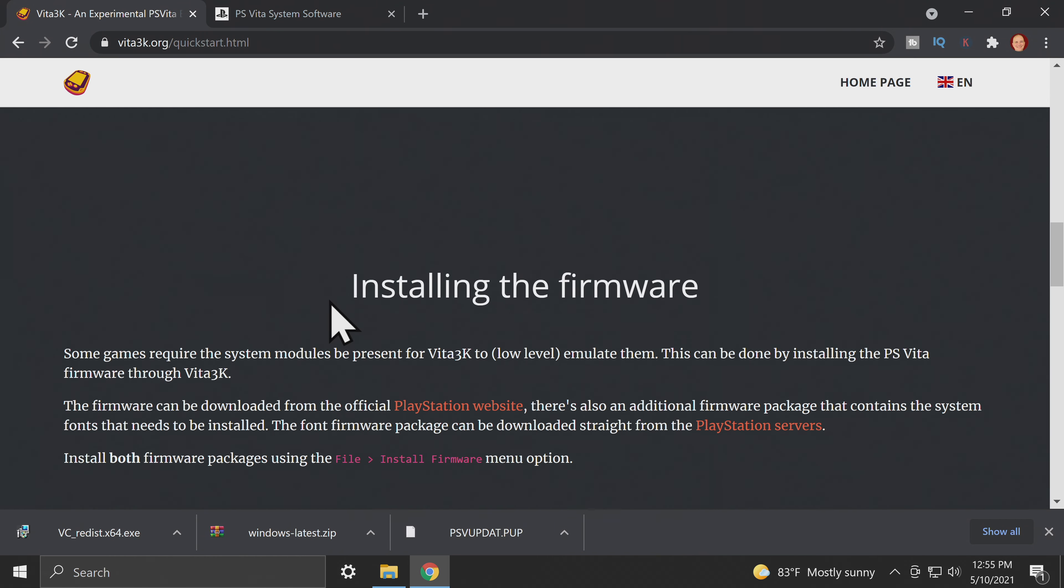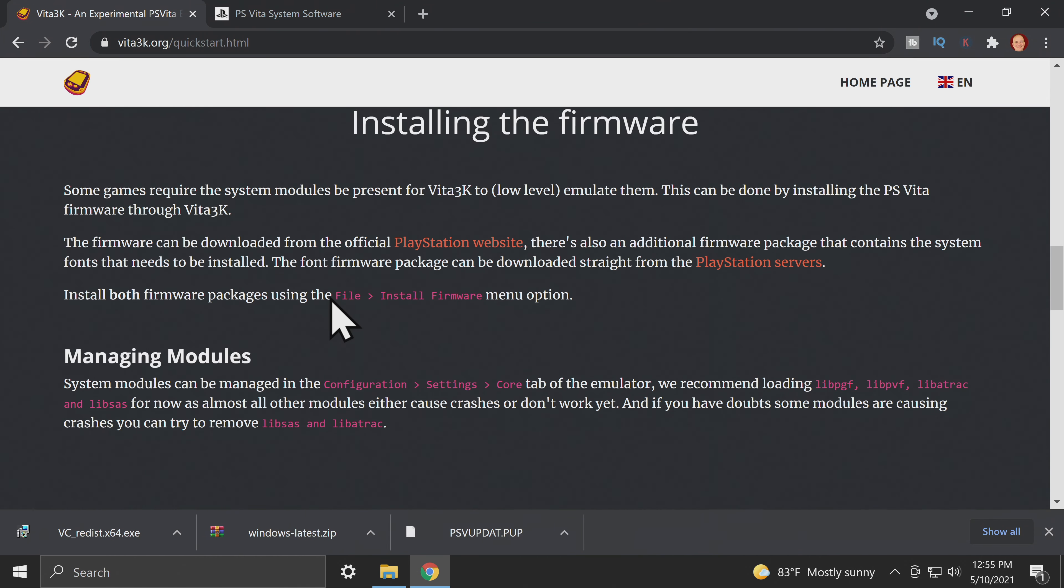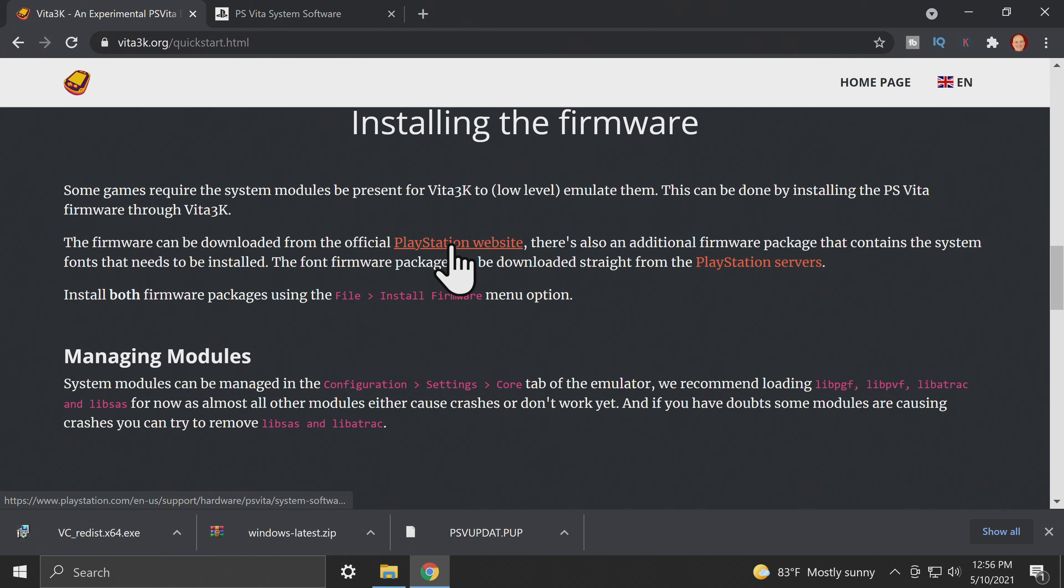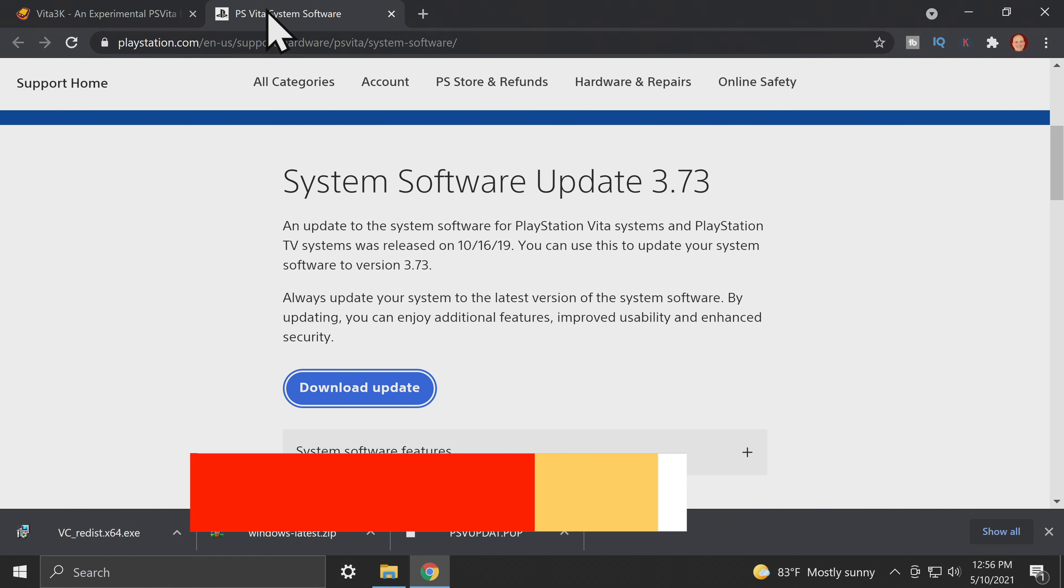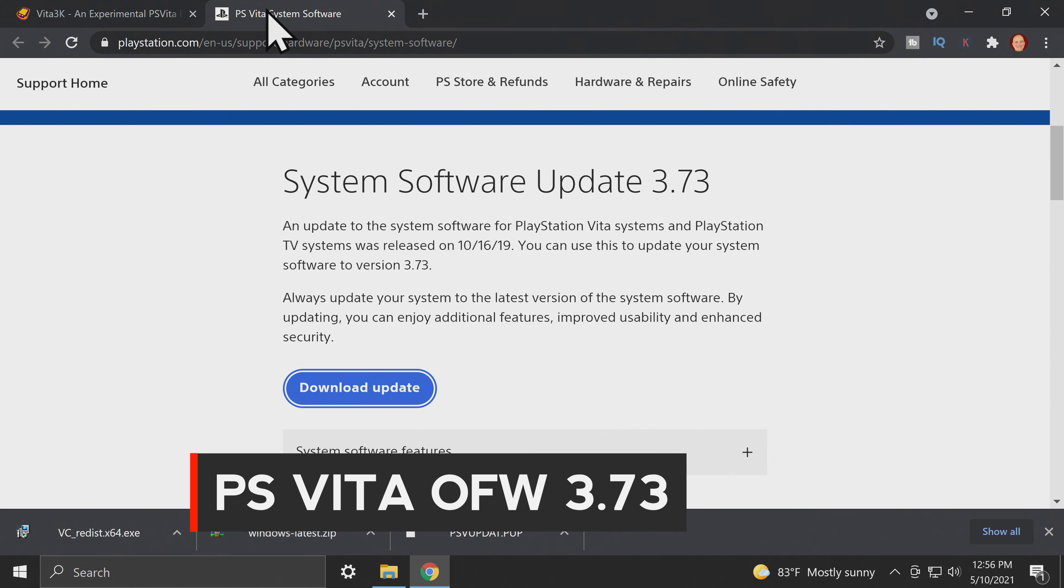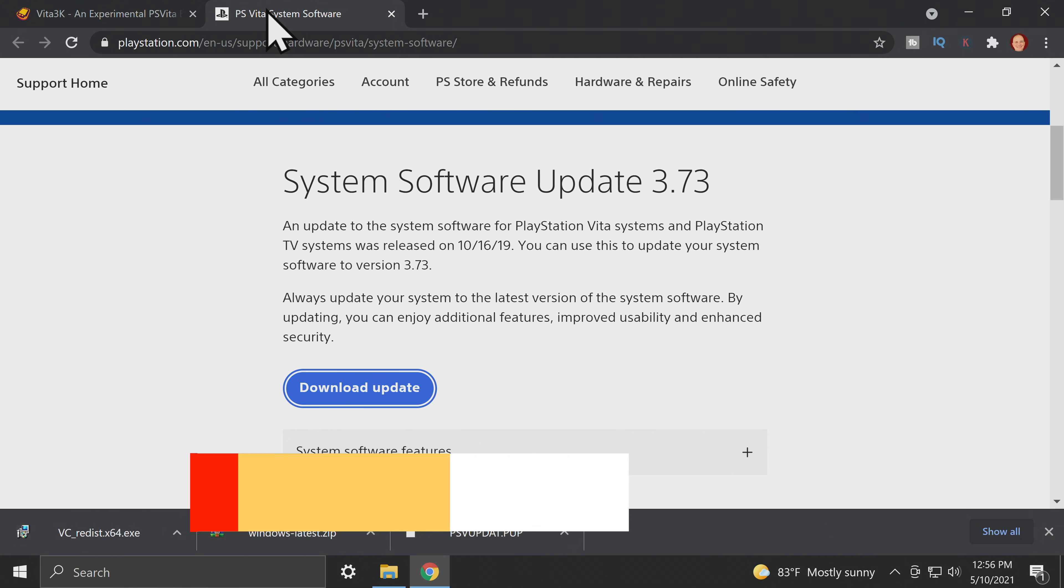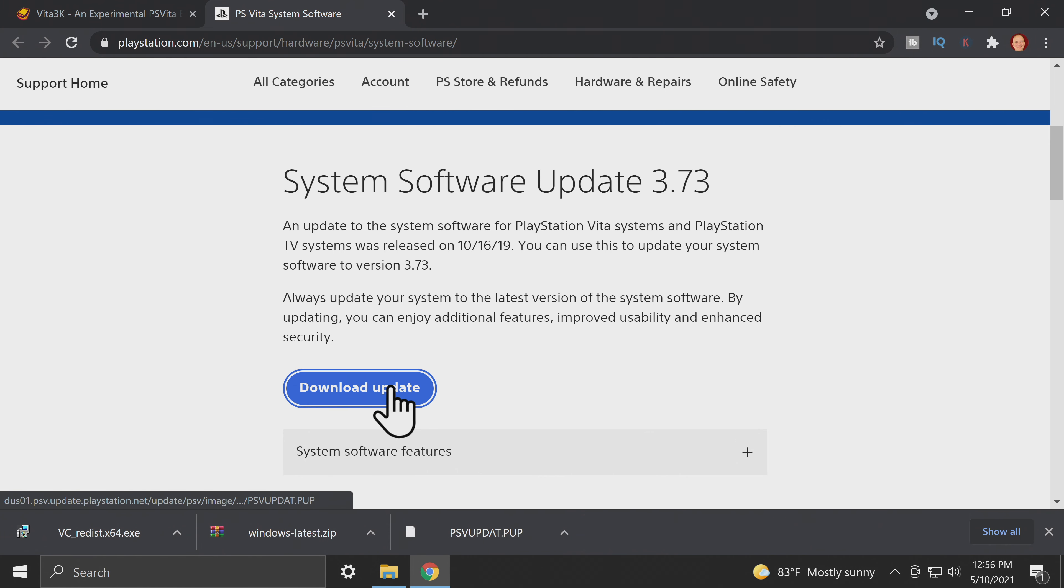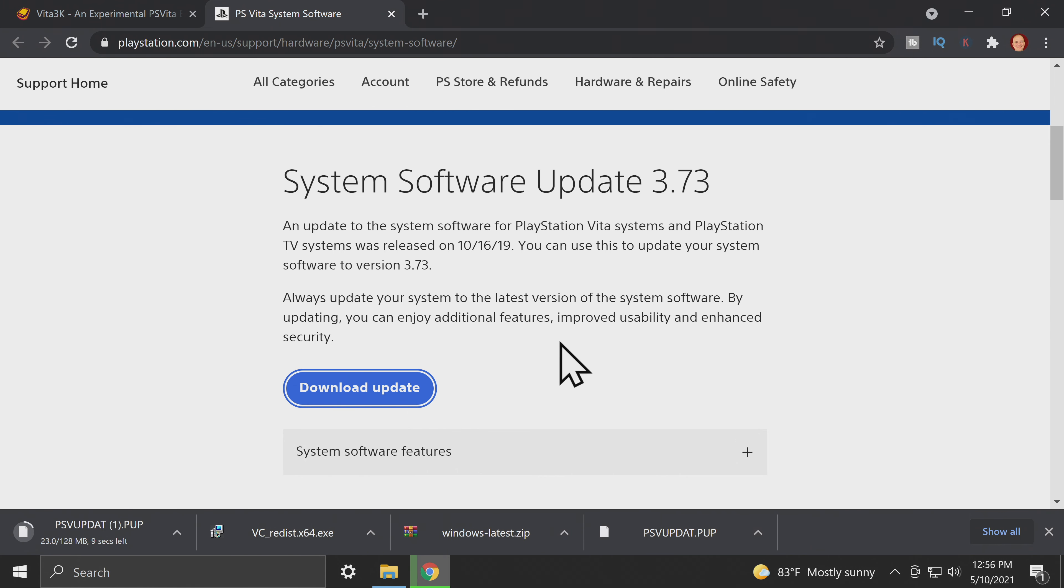Once the download is complete, scroll down on the same page and you'll need to download the official PlayStation Vita 3.73 firmware. You can get to it right here by clicking on the guide. It will take you to the official Sony page. This page is where they host the official firmware for PlayStation Vita. On the page, just scroll down until you get to download update and click on it to download the .PUP extension file.